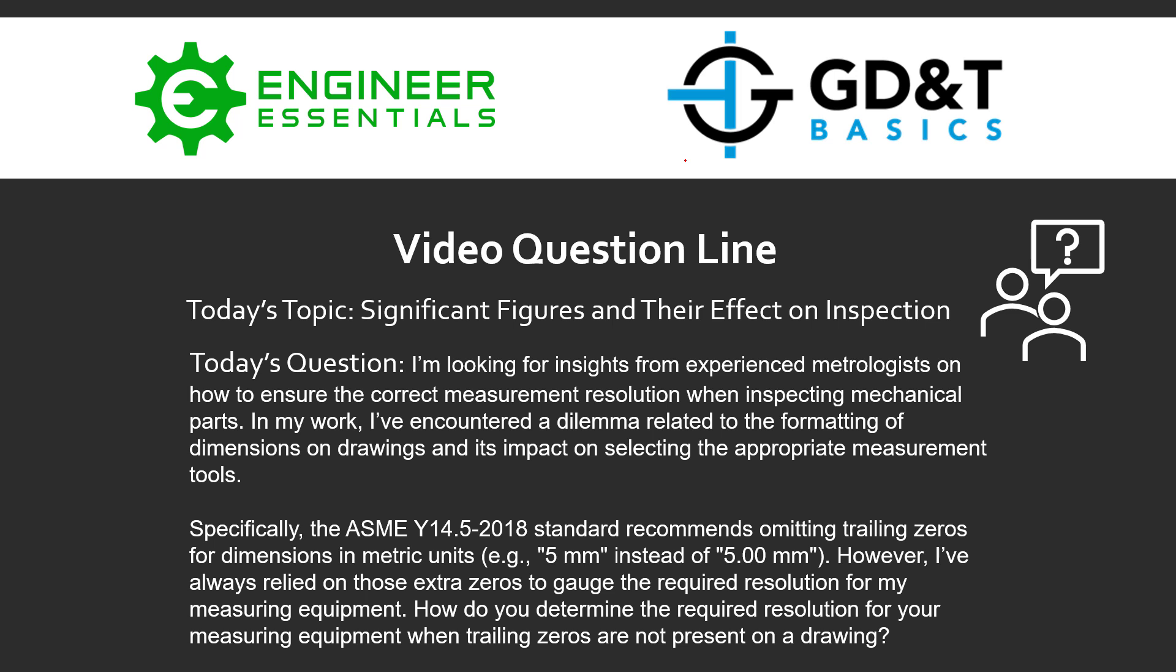Specifically, the ASME Y14.5-2018 standard recommends omitting trailing zeros for dimensions in metric units, for example, 5mm instead of 5.00mm.